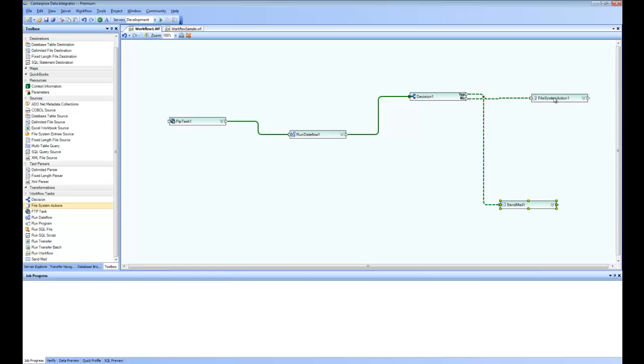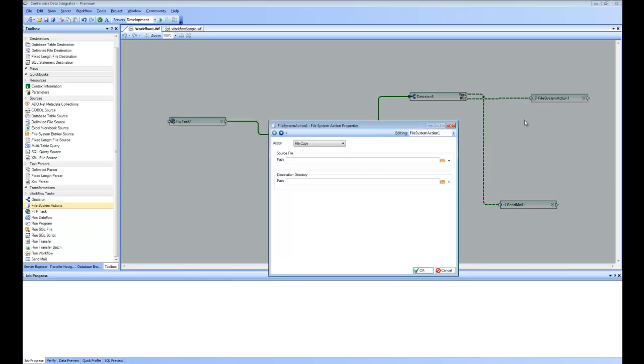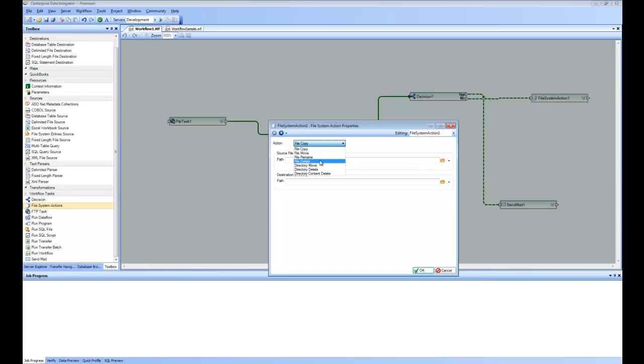And if you go to the properties of file system actions, you can see here it has options about copy, move, rename, delete and all that.